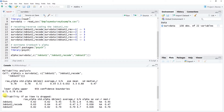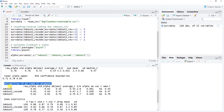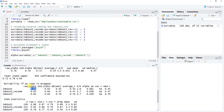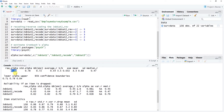Our alpha of 0.78 is acceptable, but let's look at the 'Reliability if an item is dropped' table, which is very helpful. Focus on the raw alpha column. If we drop jobsat1 but retain the other items, alpha falls from 0.78 to 0.62. If we drop the second item, it drops to 0.63. So removing either of these items makes internal consistency worse, putting it into the unacceptable range.